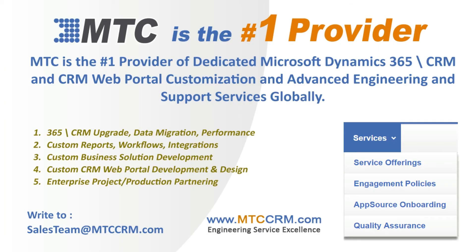This product is customizable for you. MTC is the leader in affordable custom Dynamics 365 CRM development globally.